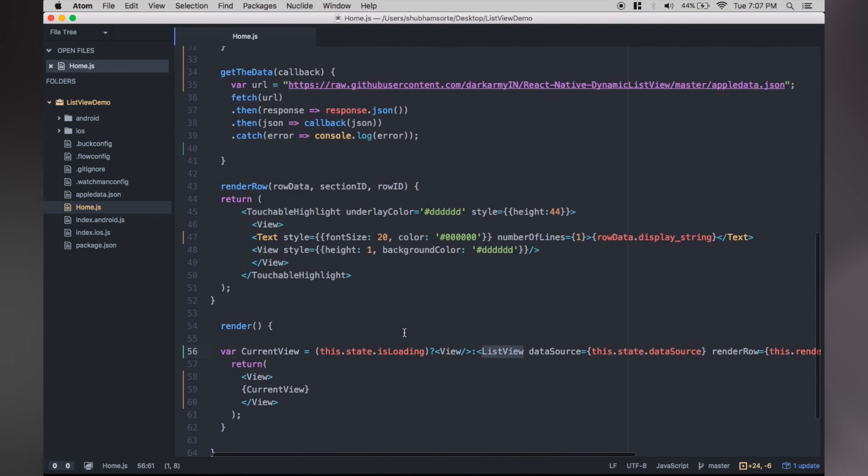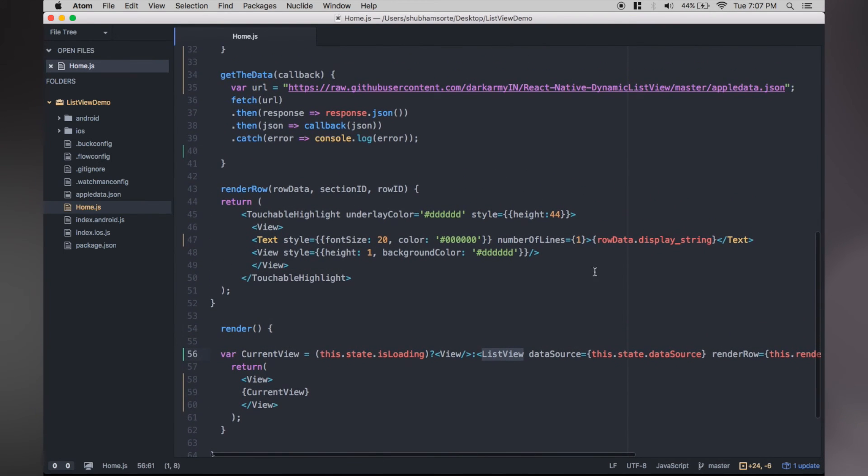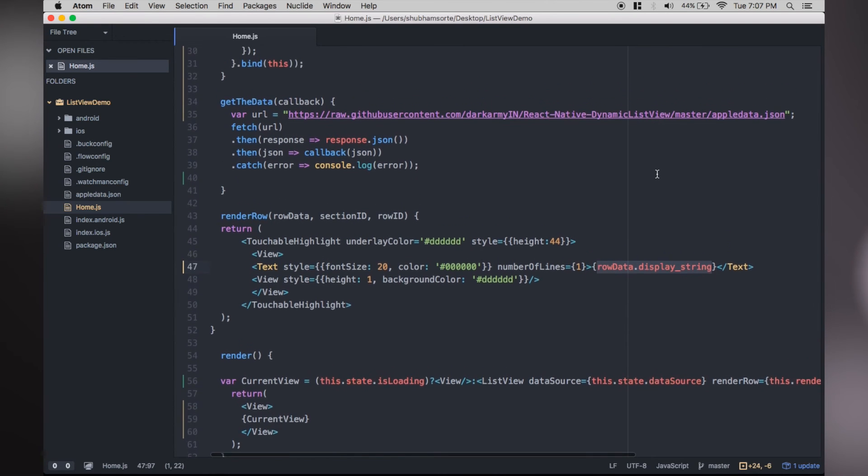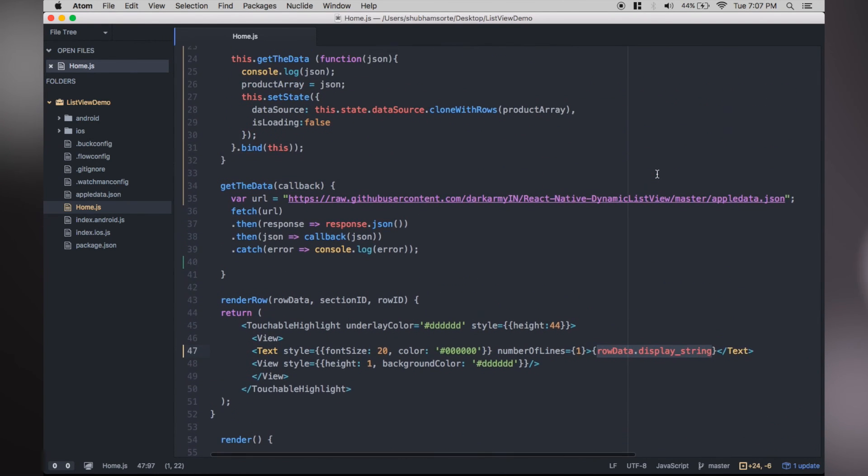There is a slight change in renderRow. This time we don't have an array of strings but array of objects, so we want to load the values which have keys as display_string.